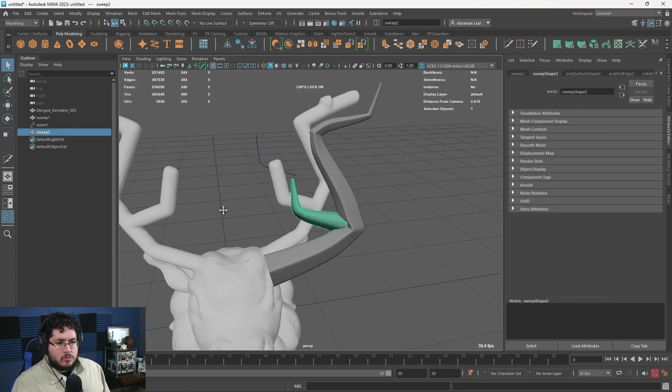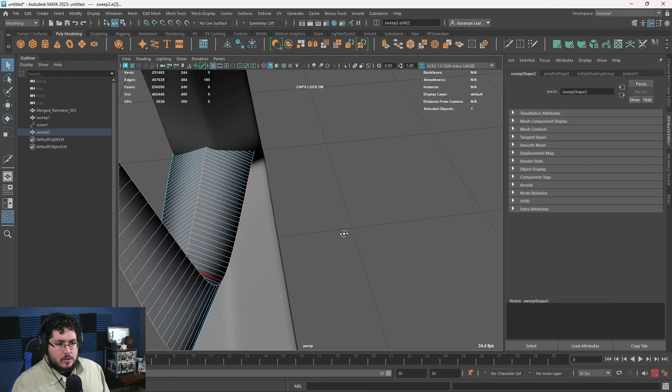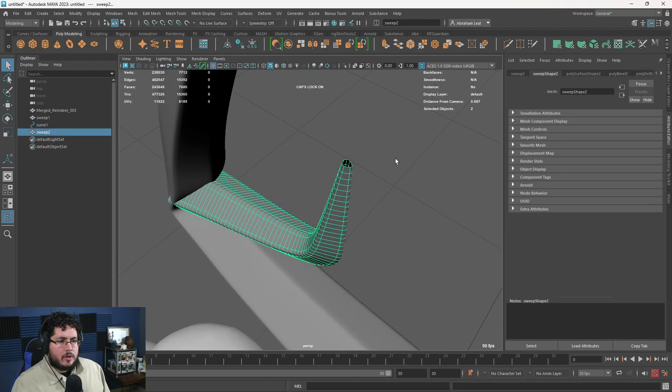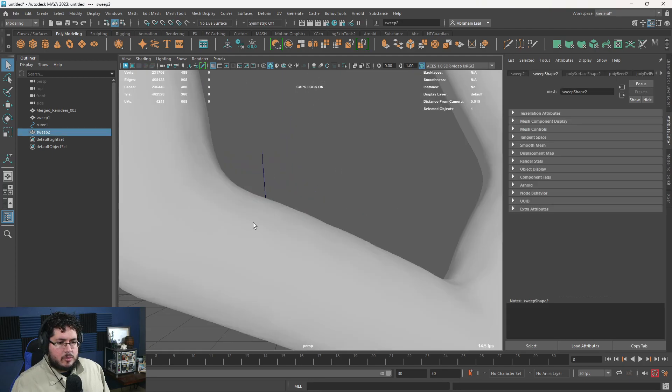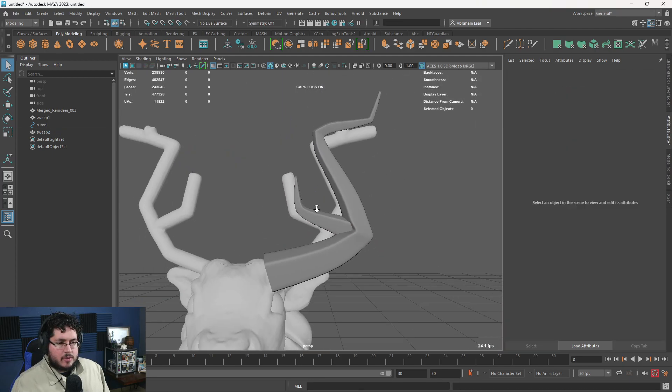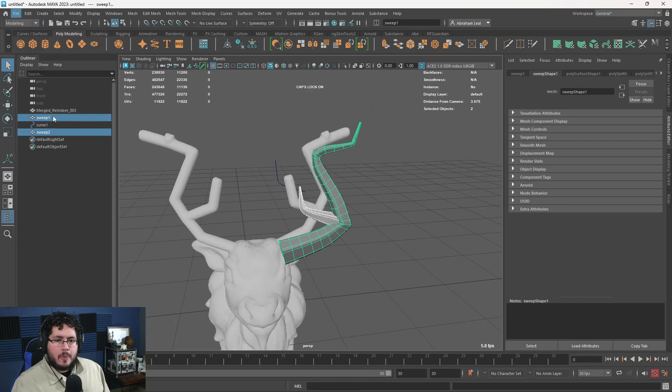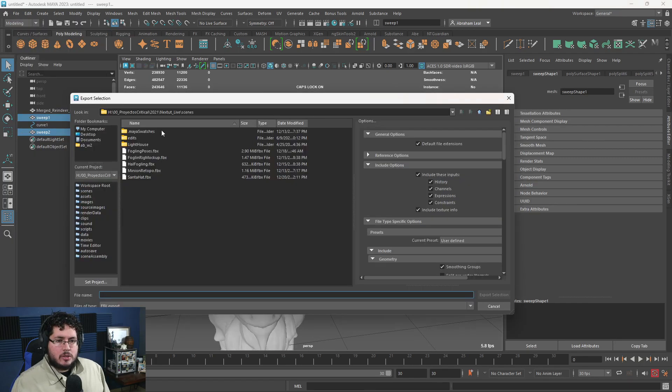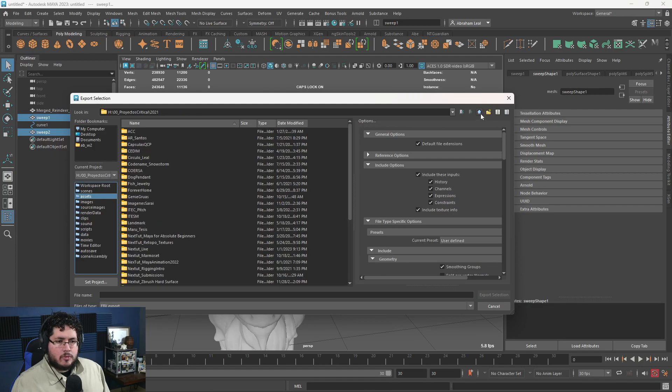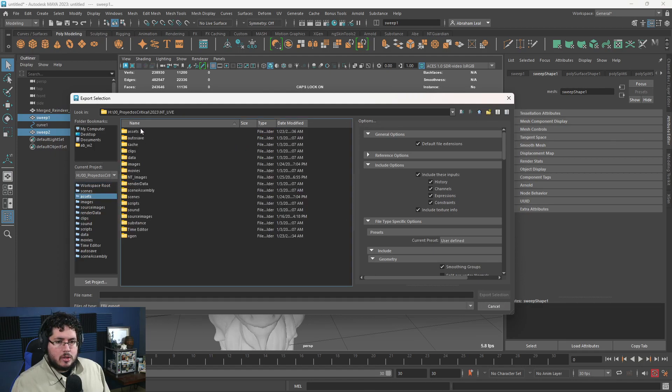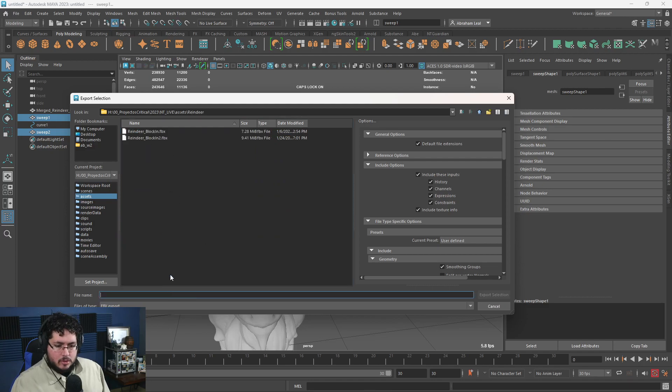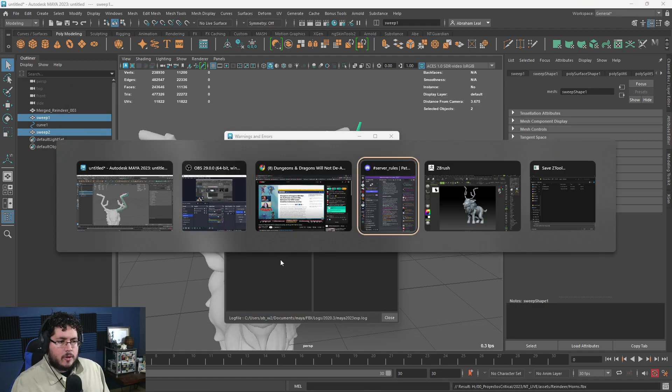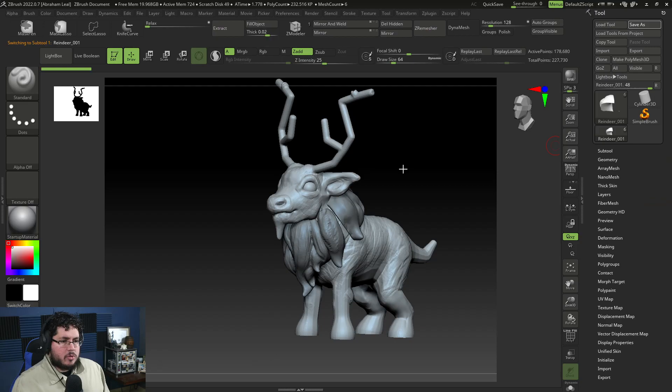This one, do the same thing. I'm going to grab the outer edges or the border edges and we're going to bevel them. I think that's fine. So grab both of them, file, export selection. We're going to go to our assets, our folder, which is 2023 assets, and reindeer. Call this horns.